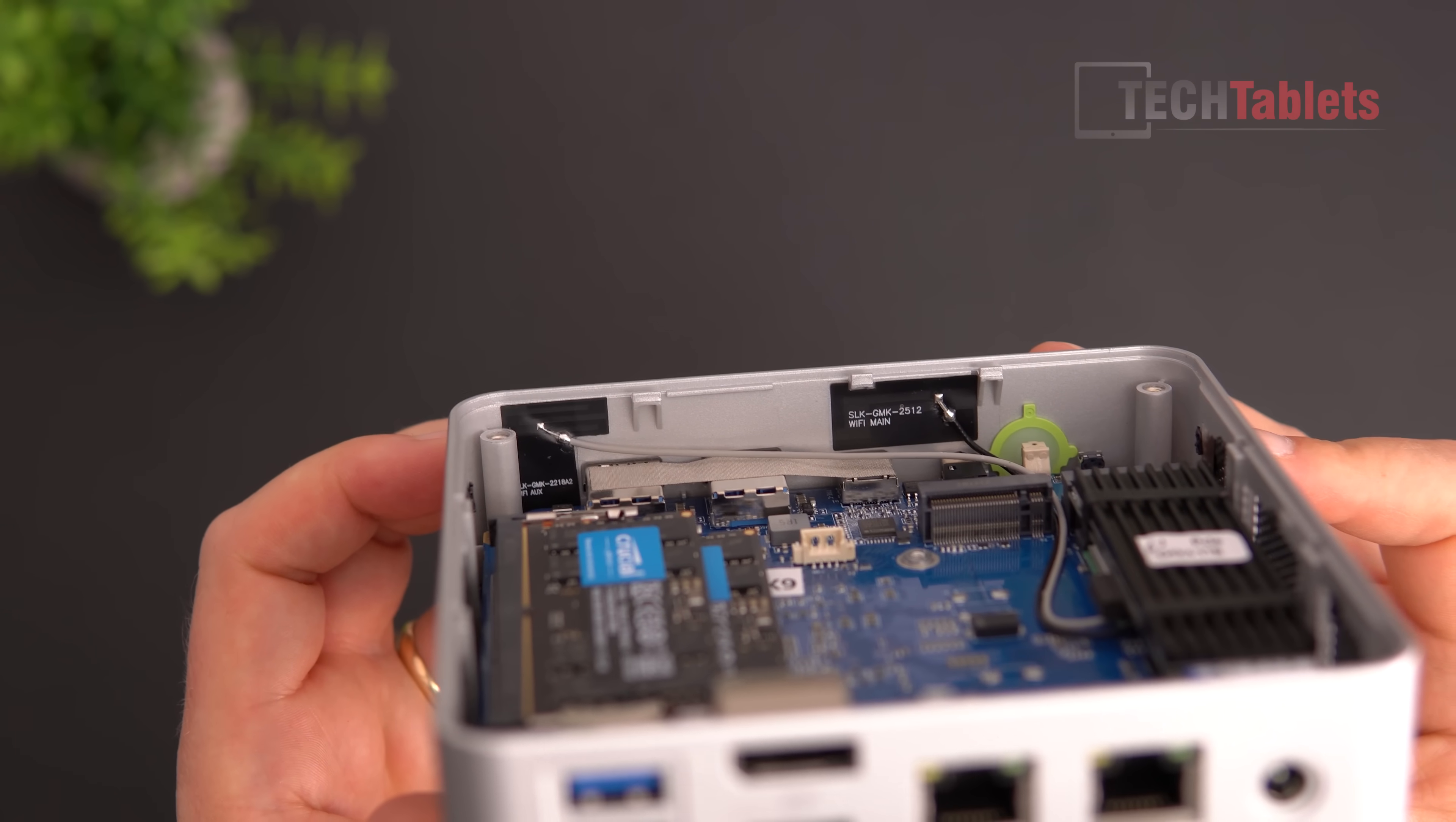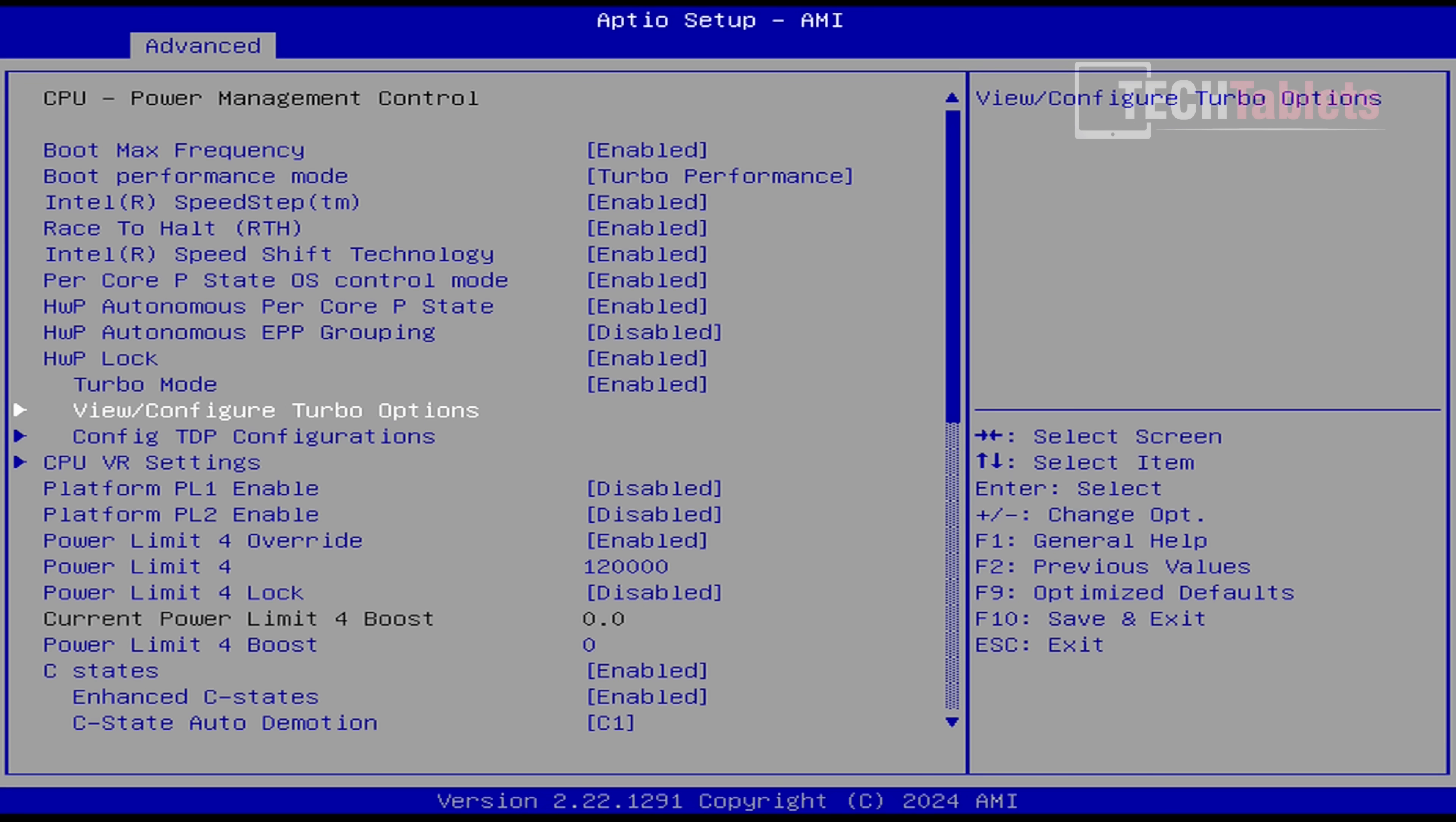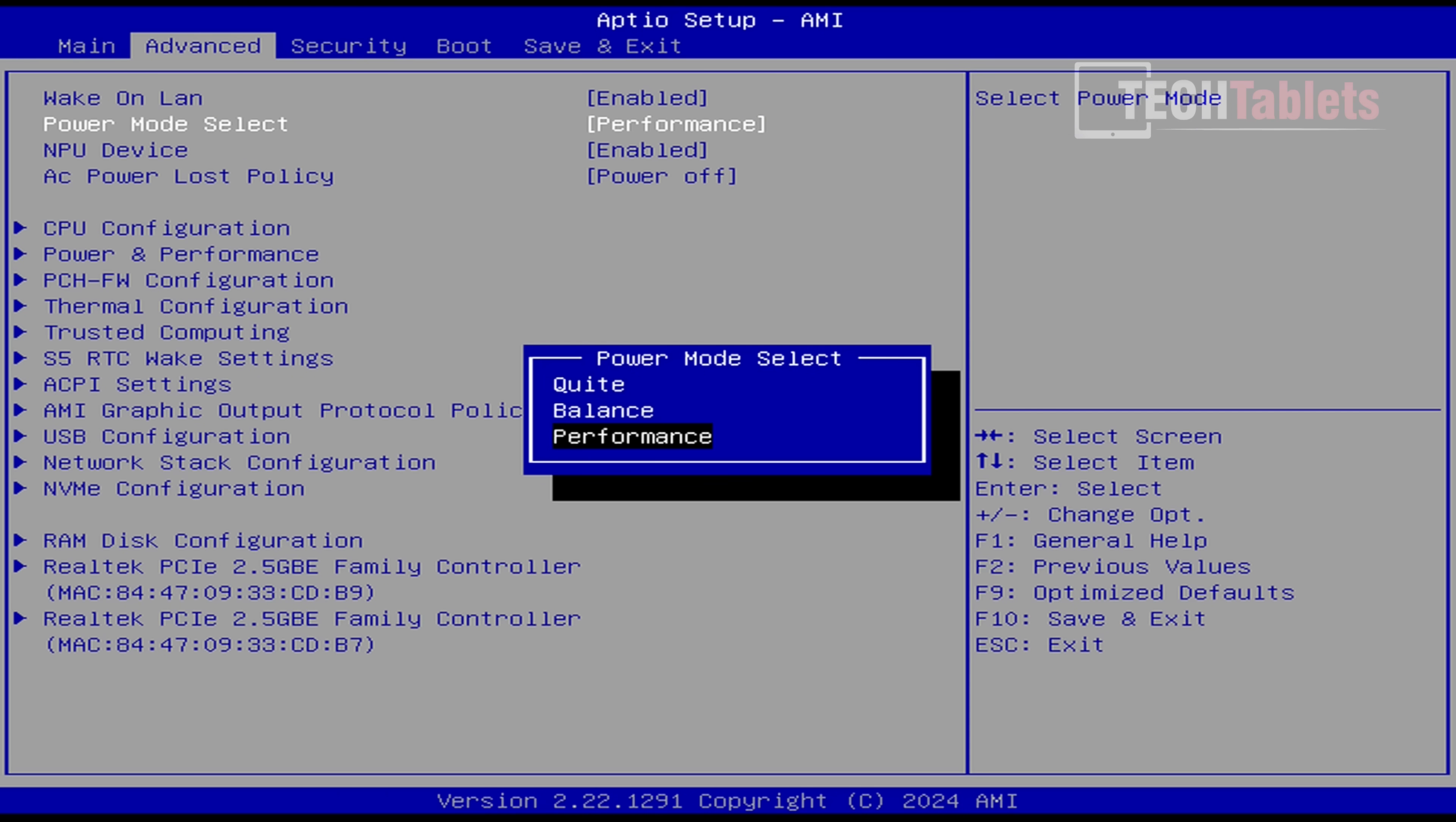Here we are in the BIOS. I'll show you some interesting settings. Under Power and Performance, we can adjust things like the power limits. I recommend not changing this—they've configured it for optimal results and not thermal throttling, hopefully. You can see power limit one is 28 watts, and overall power limit four is 120 watts, which is a lot but only for short boosts. I've kept everything as default. The only thing I changed is the power mode select—I've put this into Performance instead of Quiet or Balance just to get the maximum out of it.